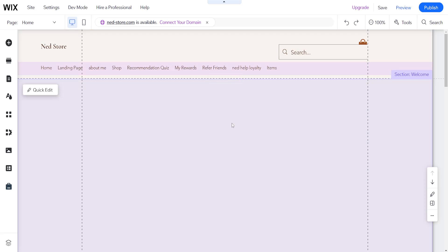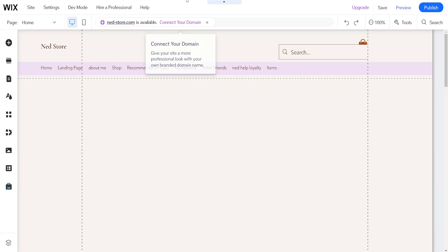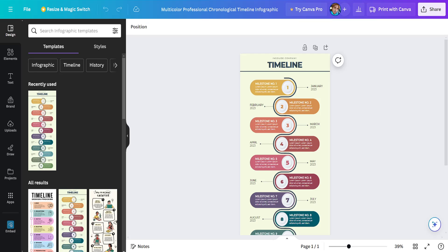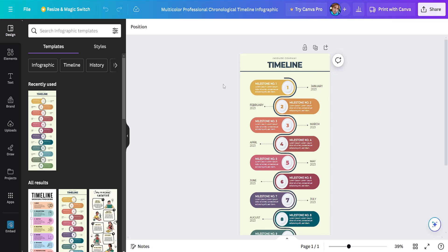Now we want to open up Canva and load up our design which we want to embed onto our Wix website.